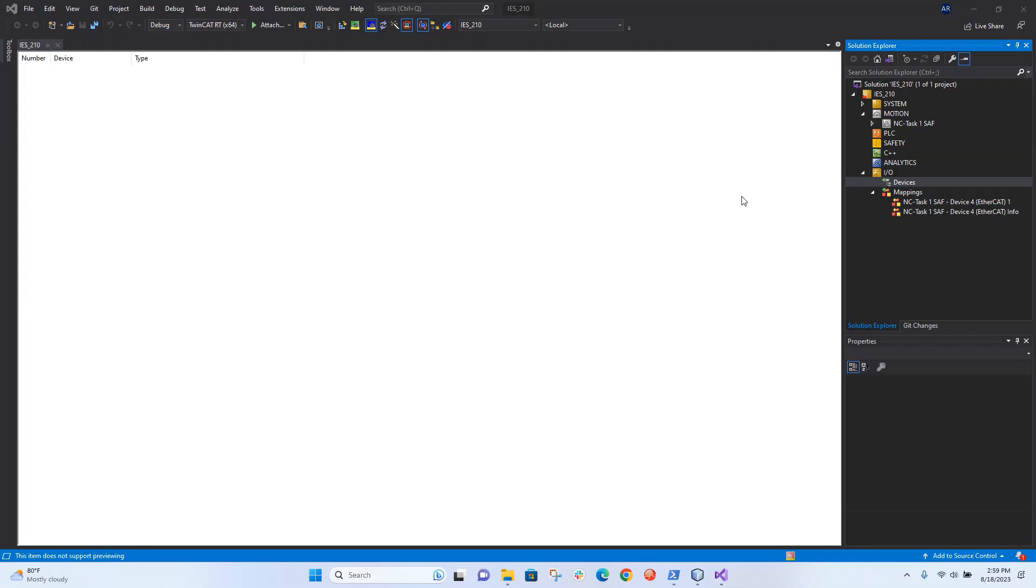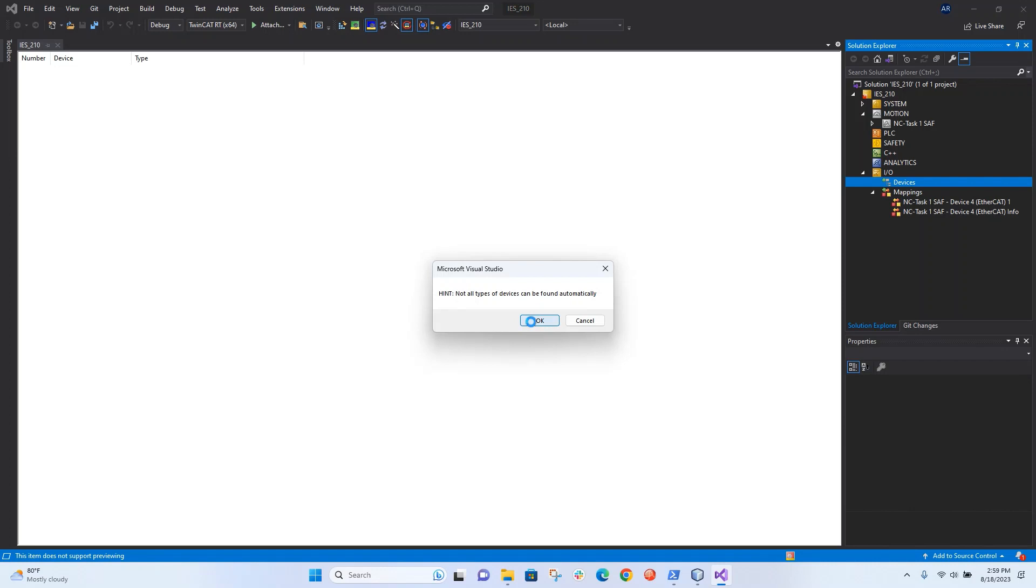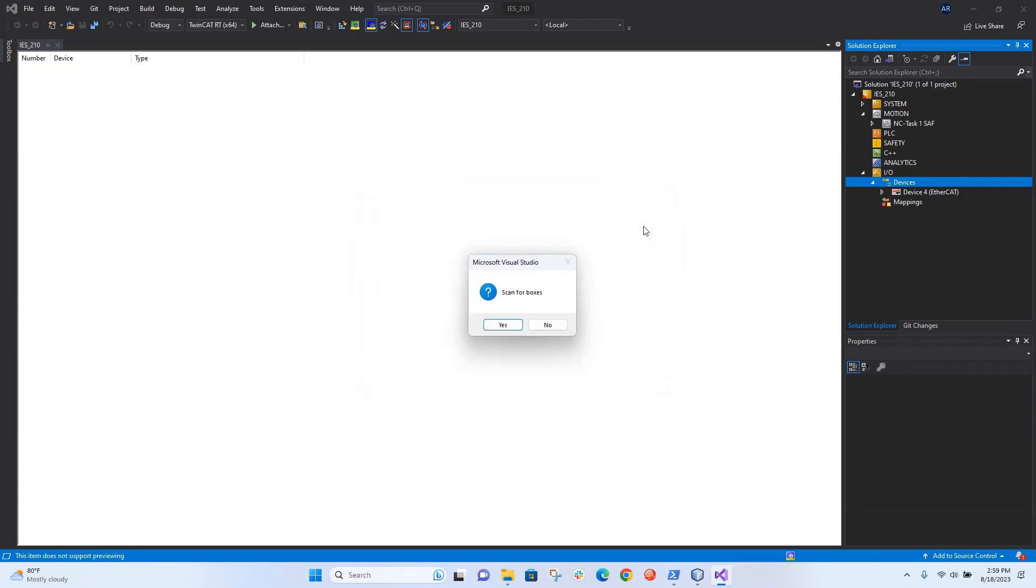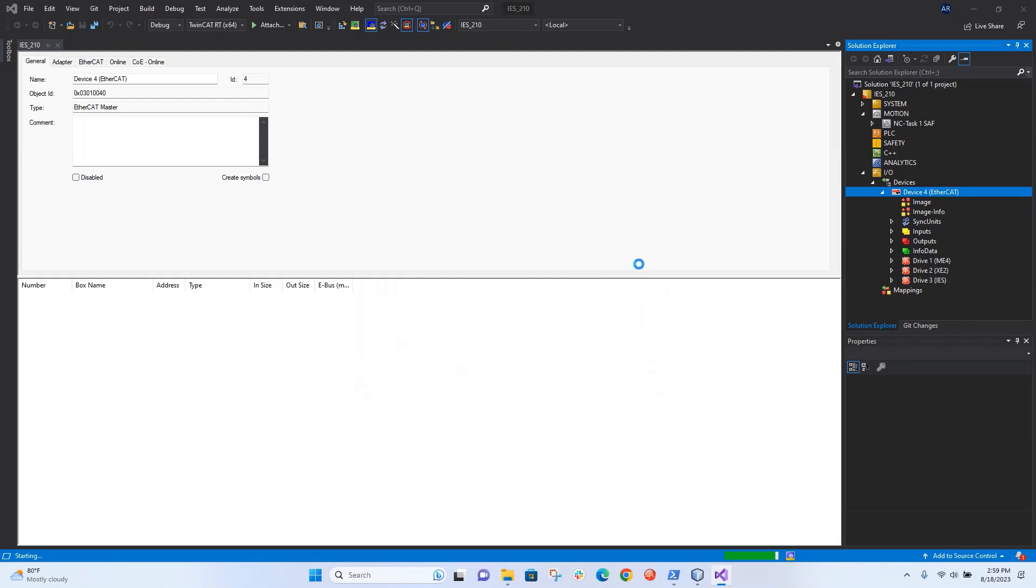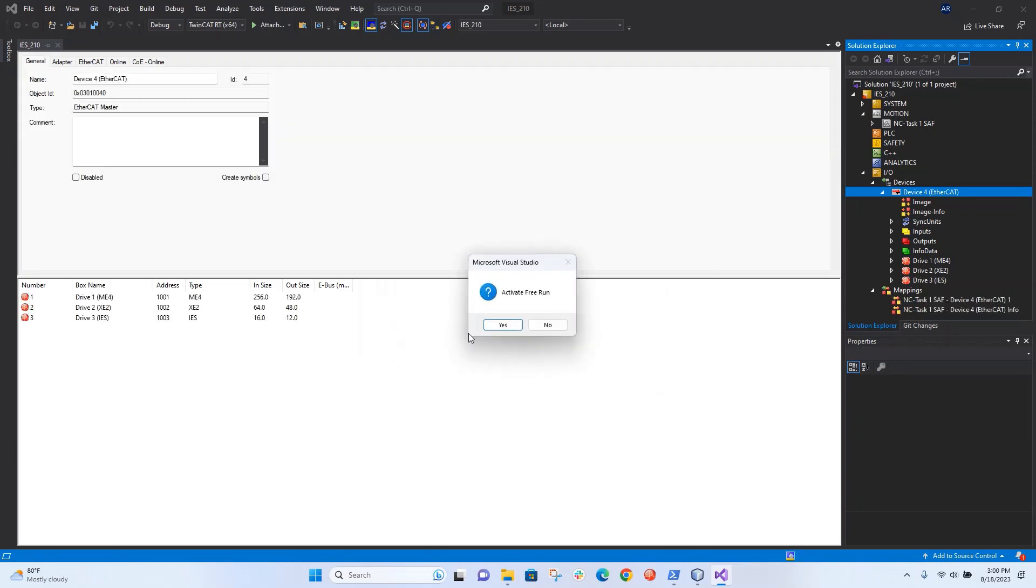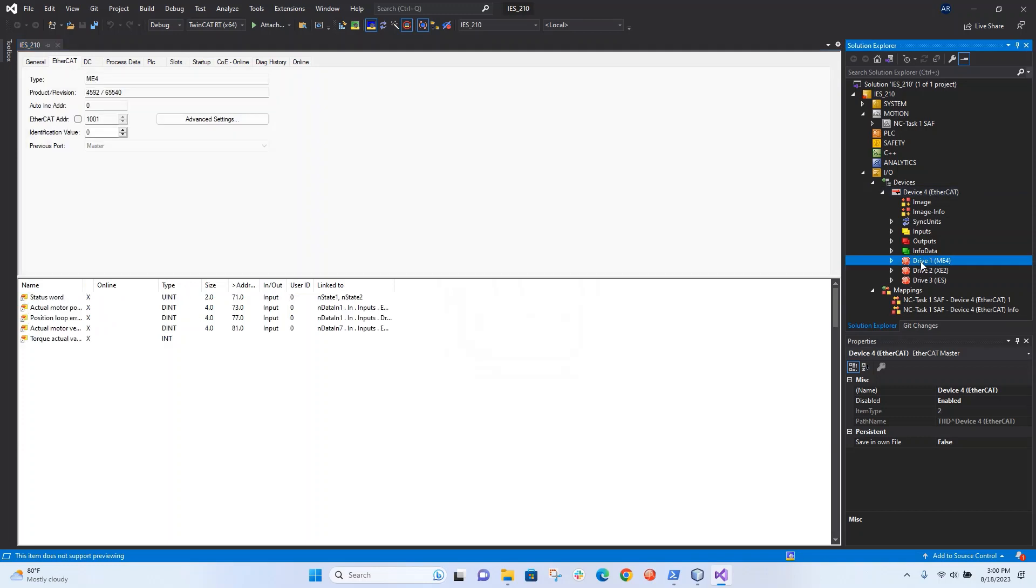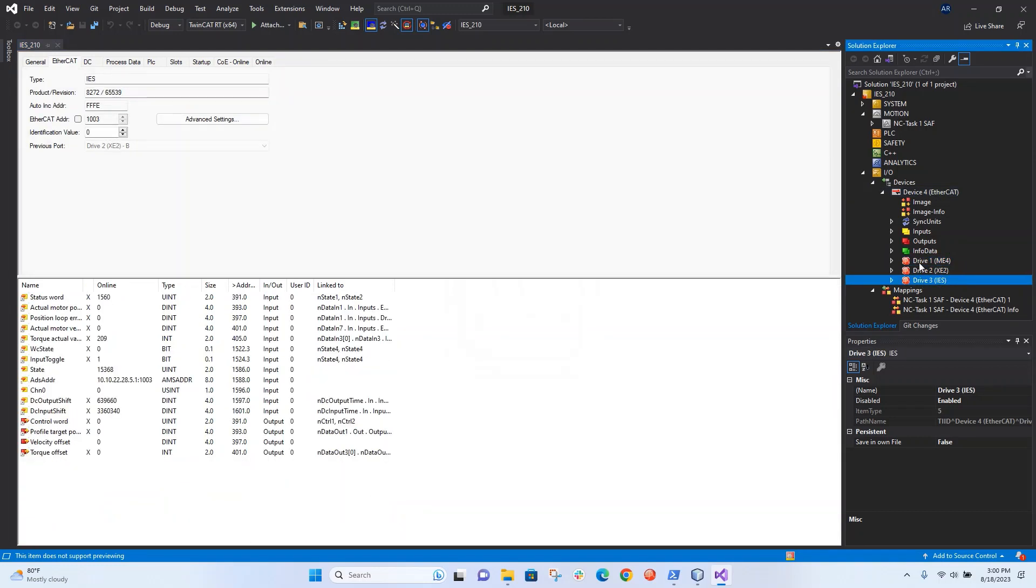Now I'm going to open a new TwinCAT project and I'm going to scan for devices. So I selected the interface there in that list, and I'm going to use NC control. And as we can see, all three nodes are found.